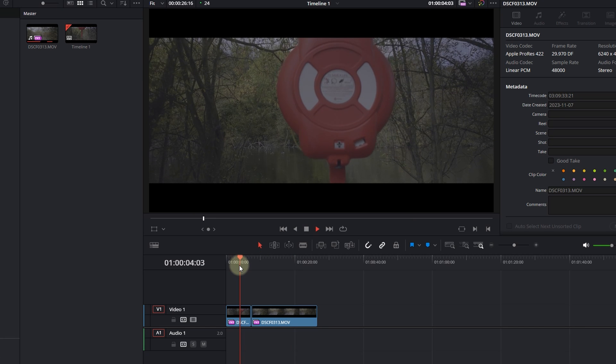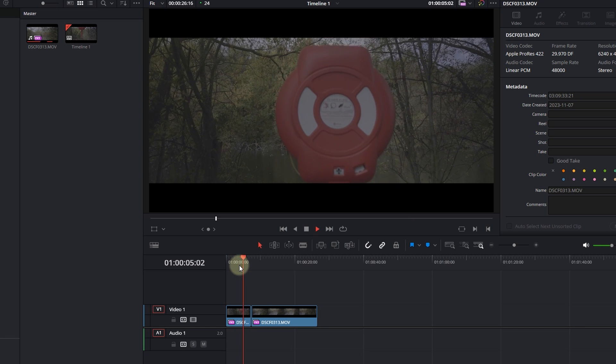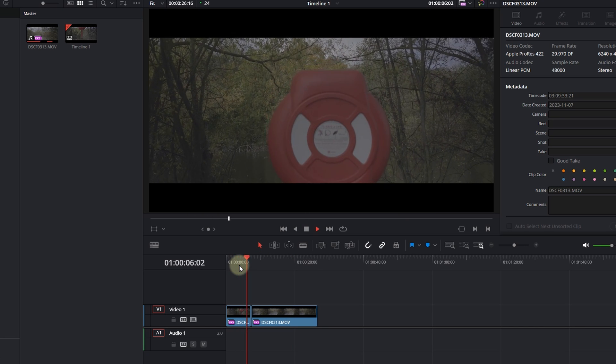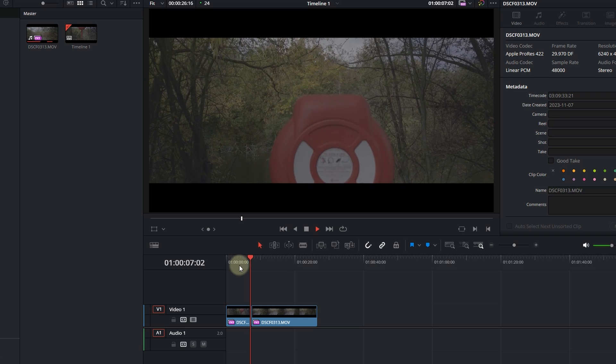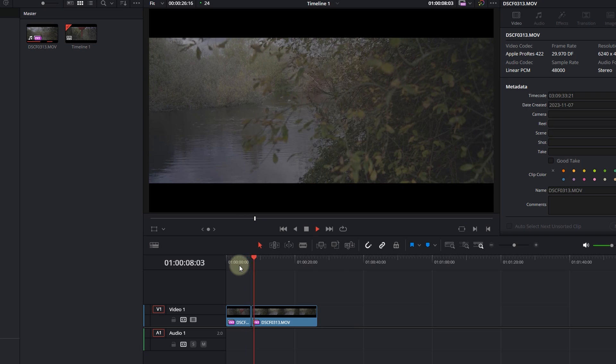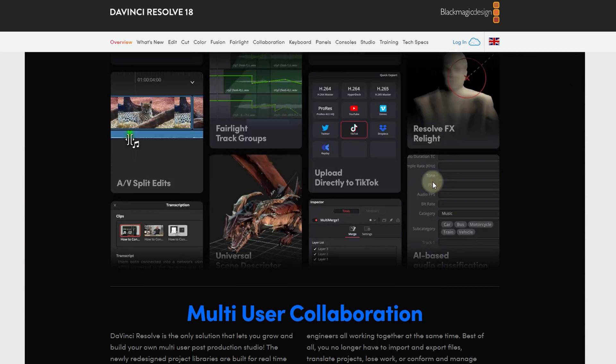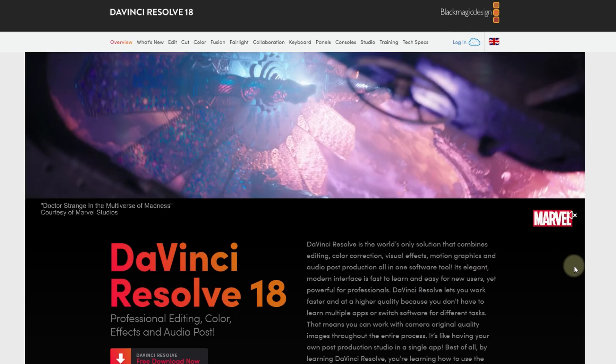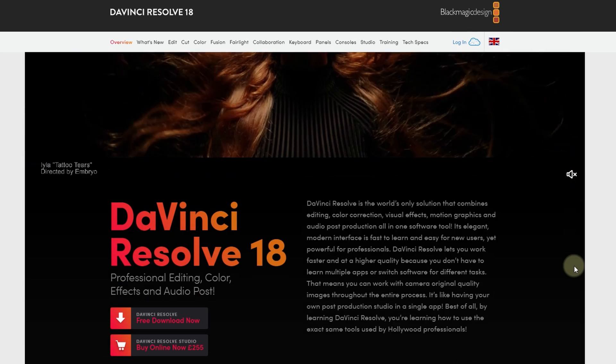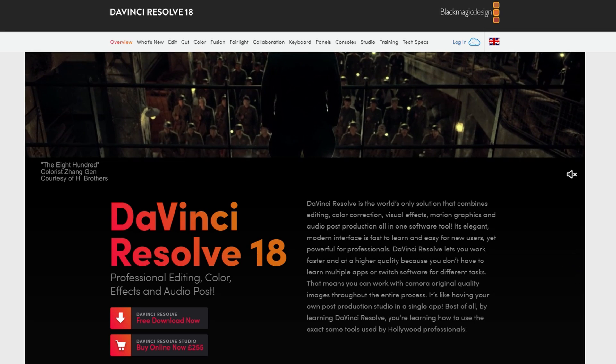There is no lagging or anything of that sort. And by the way, you can use a free version of DaVinci. You don't have to use the 18.6 Studio. I just have the studio version. Okay, let's jump into the tutorial.